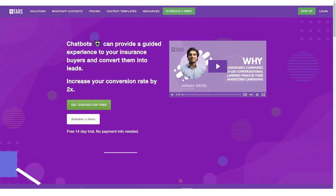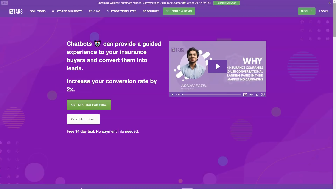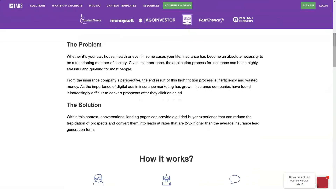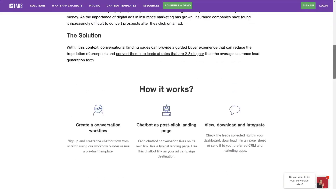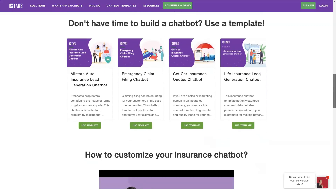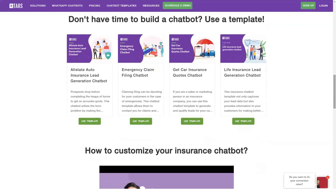Qualified leads: before sending leads to your CRM, your TARS chatbot qualifies them by asking questions that help filter prospects. The process is also quicker and more effective compared to making site visitors fill out forms.